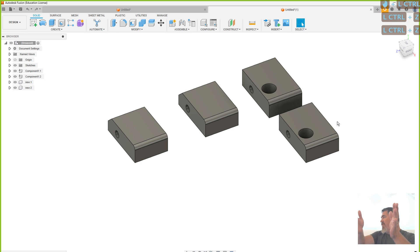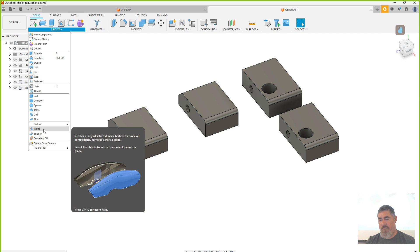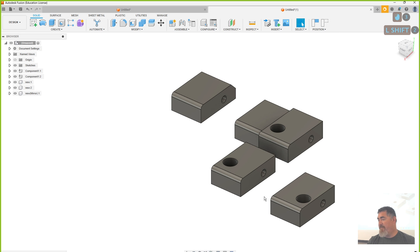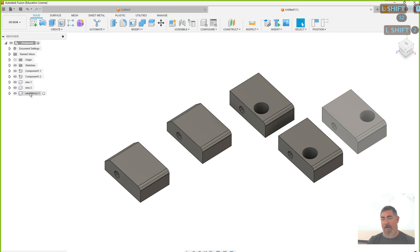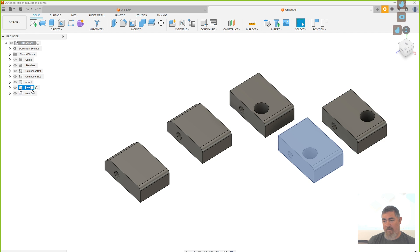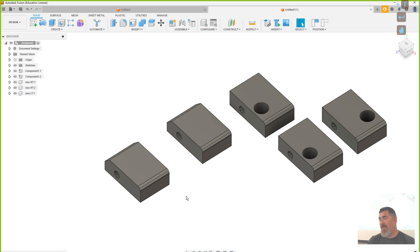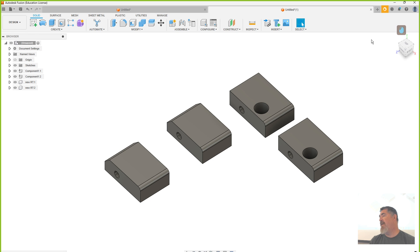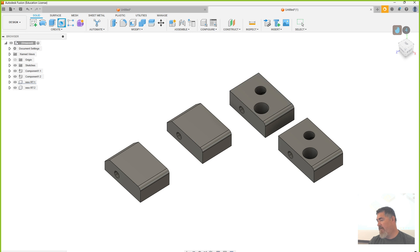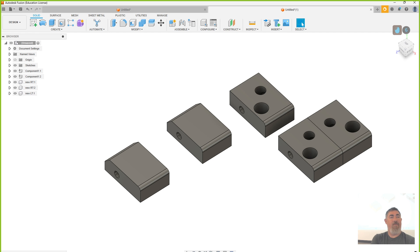These two are now distinct different parts. If I go back before the mirror and make any changes to one, it's going to affect the other. So we want to make sure when we're doing things with our parts that we copy them appropriately. If I go here and add another hole, it's going to affect the mirrored one too.